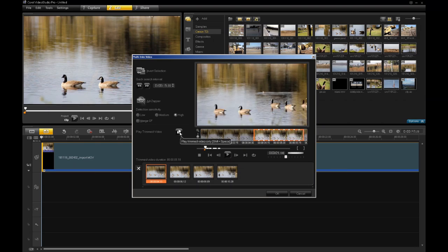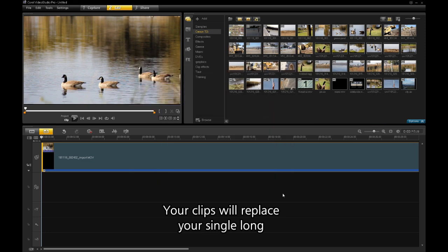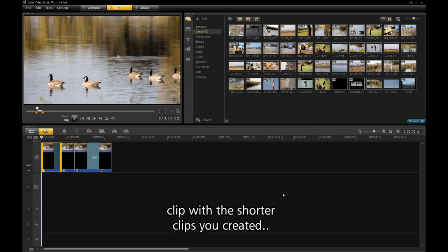When you are finished, click the OK button. Your clips will replace the single long clip with the shorter clips you created.